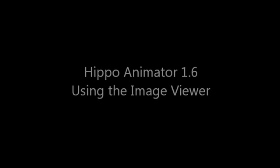This tutorial demonstrates how to use the image viewer in Hippo Animator 1.6.